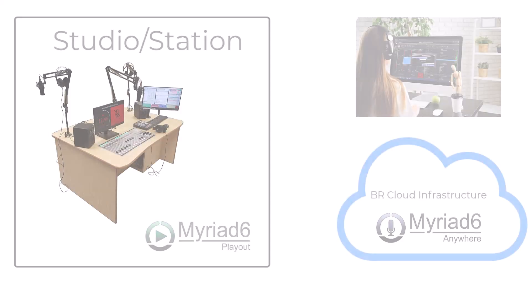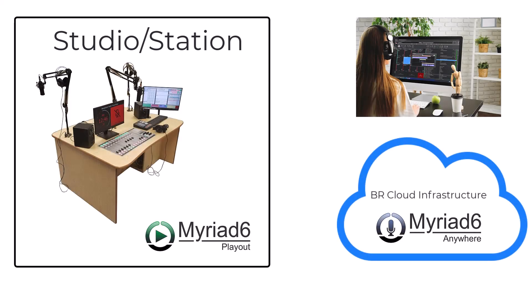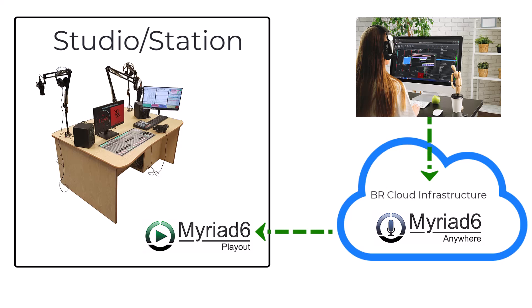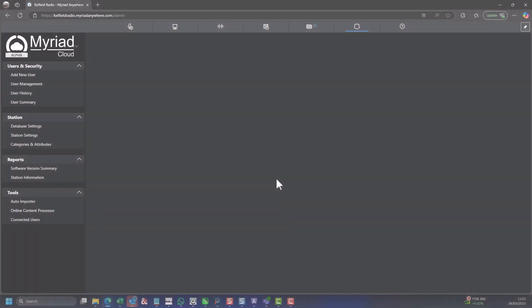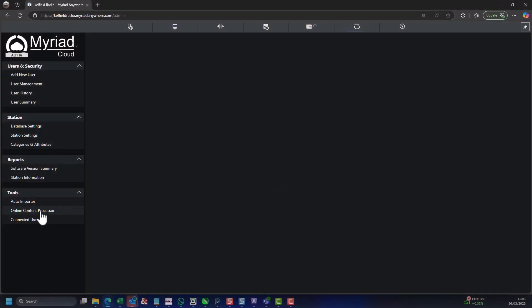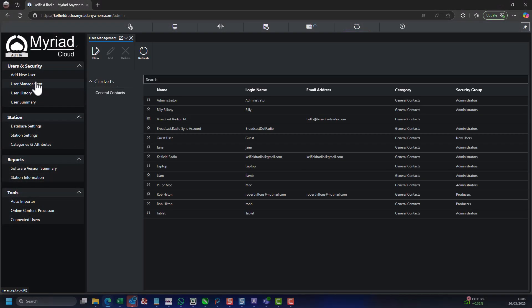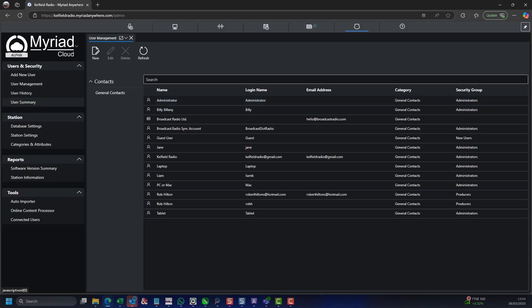Cloud-hosted instances of Myriad Anywhere are hosted on broadcast radio's cloud infrastructure, which greatly simplifies the process for the station. Access to Myriad Anywhere tools and workflows is controlled on an individual user basis by the station.